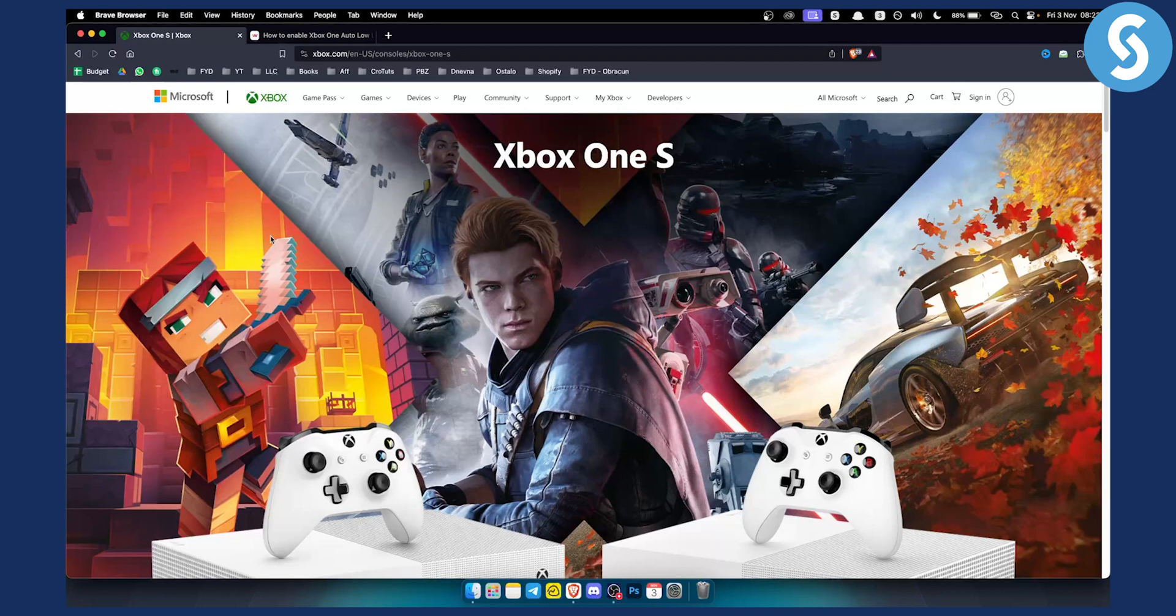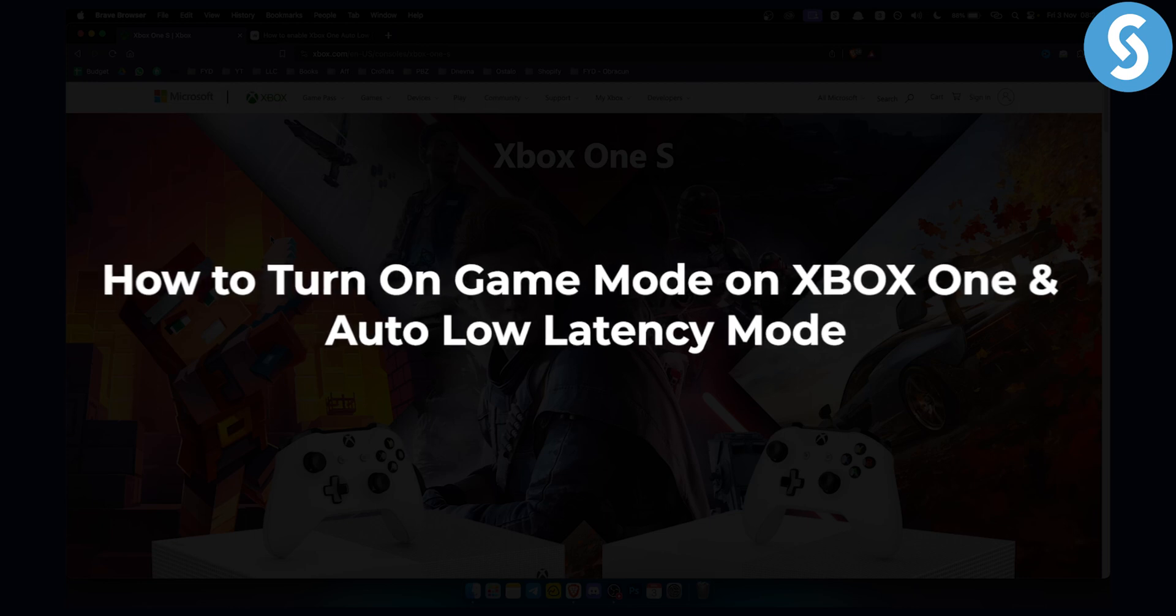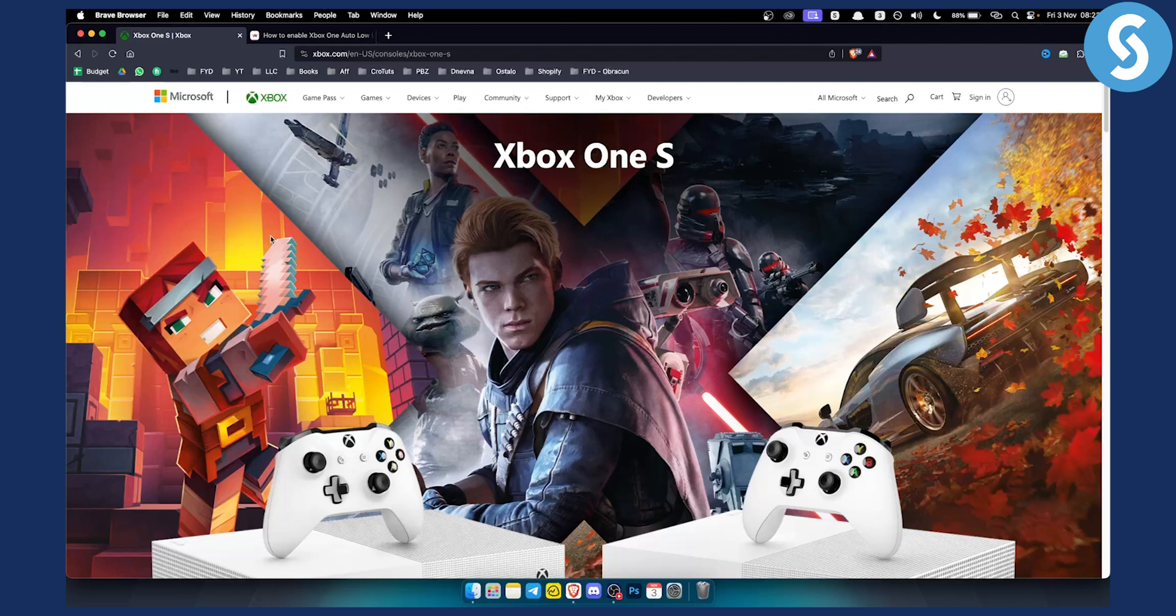Hello everyone, welcome to another Xbox One tutorial video. Today I will show you how to turn on game mode on Xbox One and auto low latency mode.